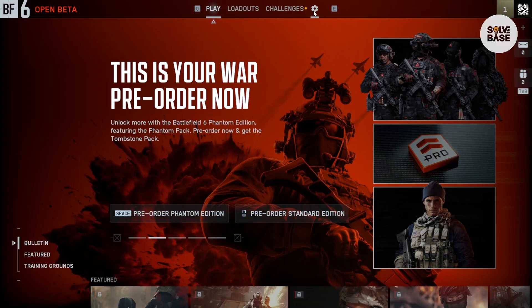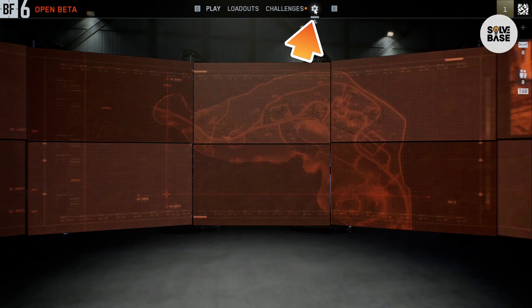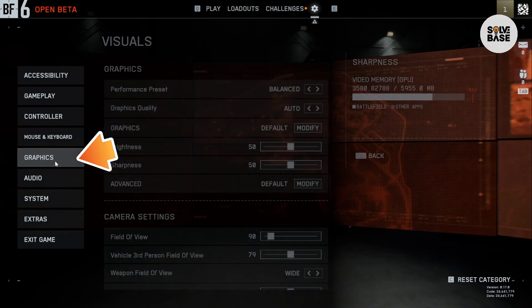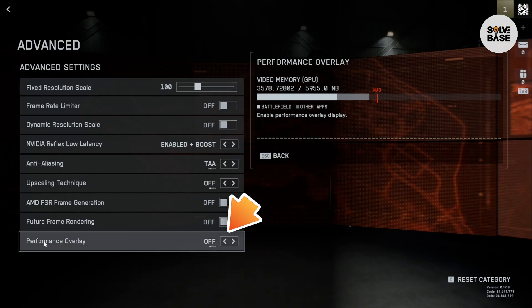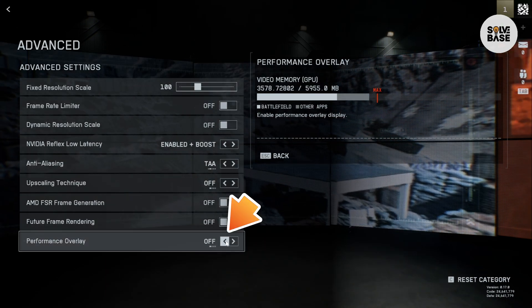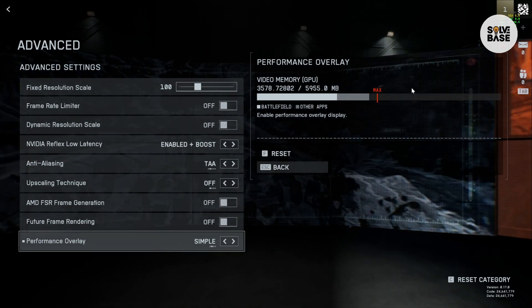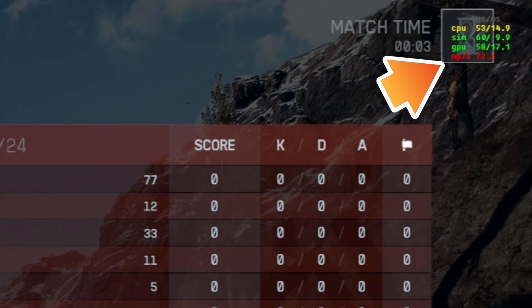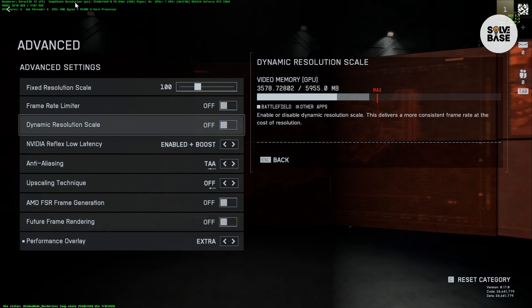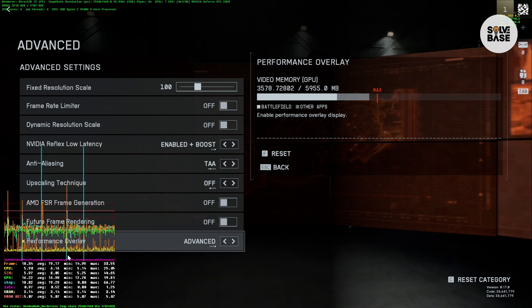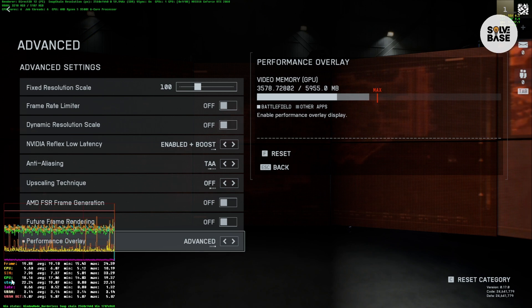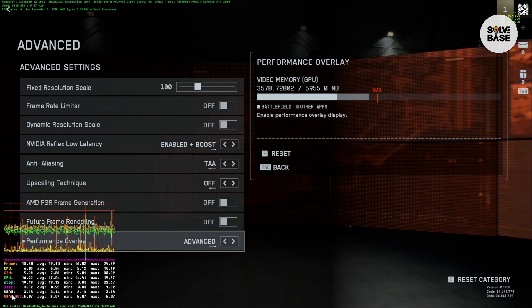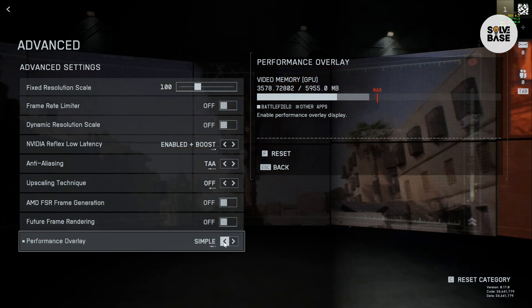In order to show FPS and ping, you need to first click on the cog icon on the top, then on the left hand side click on Graphics, then click on Advanced on the right hand side. At the bottom you can find Performance Overlay. You can turn it off, make it Simple — which shows up on the top right — or Extra, which shows you more stuff. Advanced shows even more, including frame, CPU, GPU, step, late, VRAM, and a lot more.